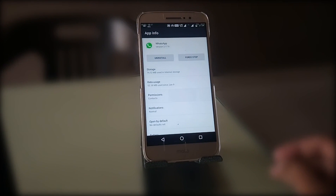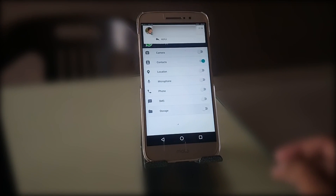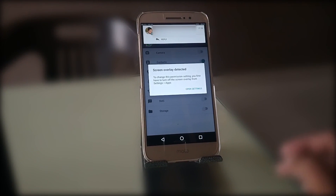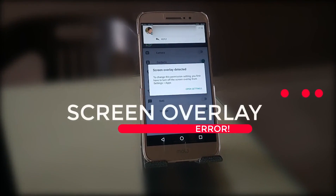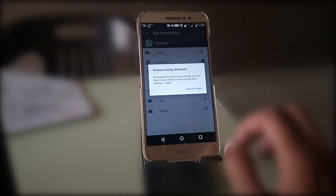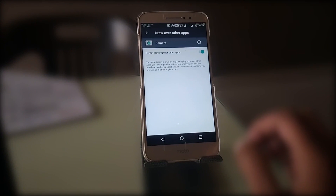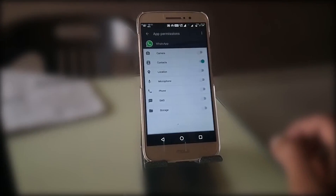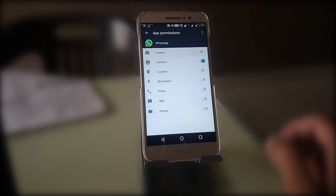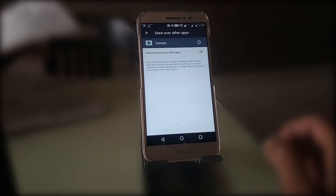Hey, what's up guys, Raj here and welcome to a brand new video on the channel. Today in this video I show you how to fix screen overlay in Android devices. Screen overlay problem is a common issue in old Android smartphones, especially Android version 6.0 Marshmallow. I face this issue on my Moto M that's running on Android version 6.0 Marshmallow.